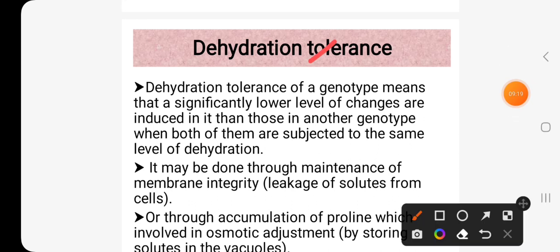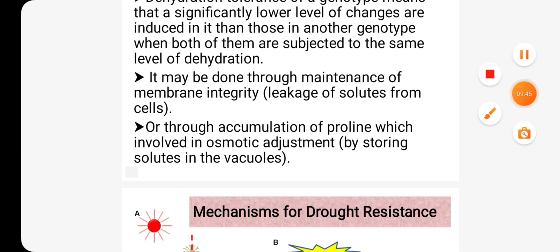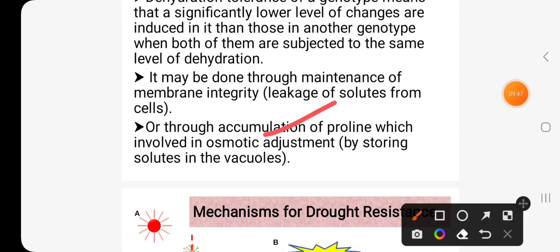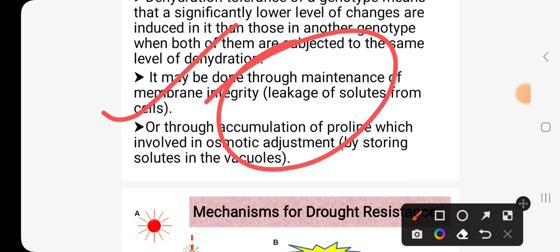Dehydration tolerance of a genotype means a significantly lower level of changes are induced in it than in another genotype when both are subjected to the same level of dehydration. It may be achieved through the maintenance of membrane integrity, such as limiting leakage of solutes from the cell, or through accumulation of proline, which is involved in osmotic adjustment by storing solutes in the vacuole. These are the mechanisms through which crop plants survive under water stress.